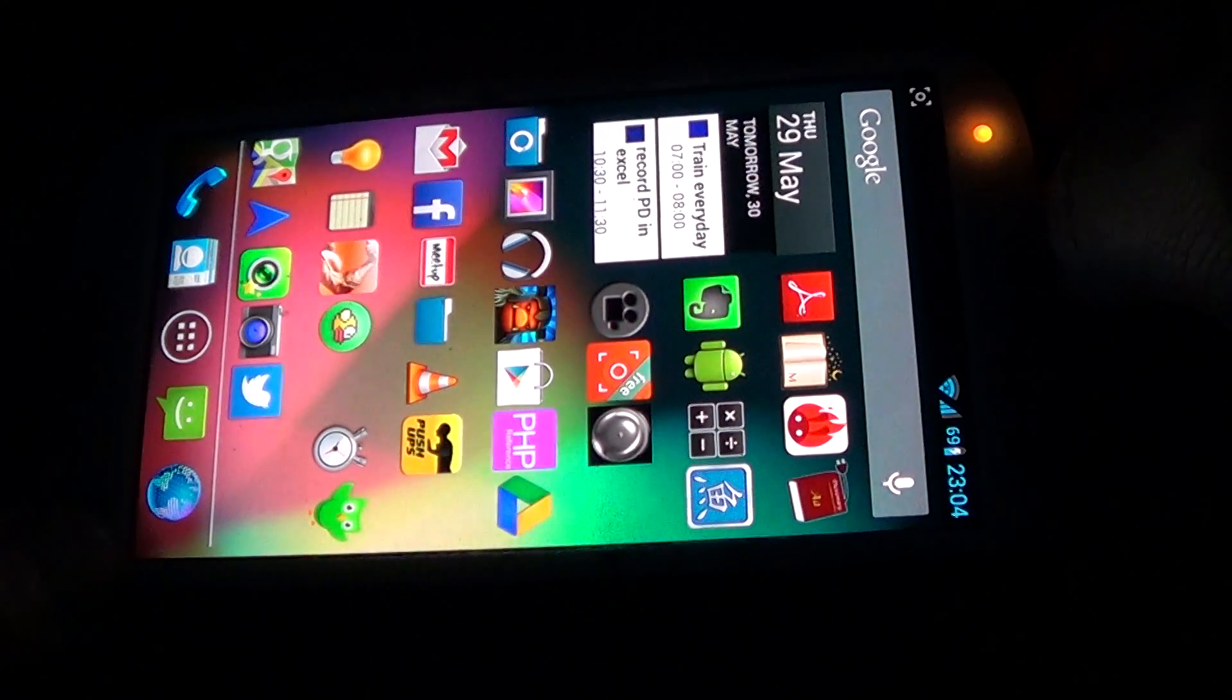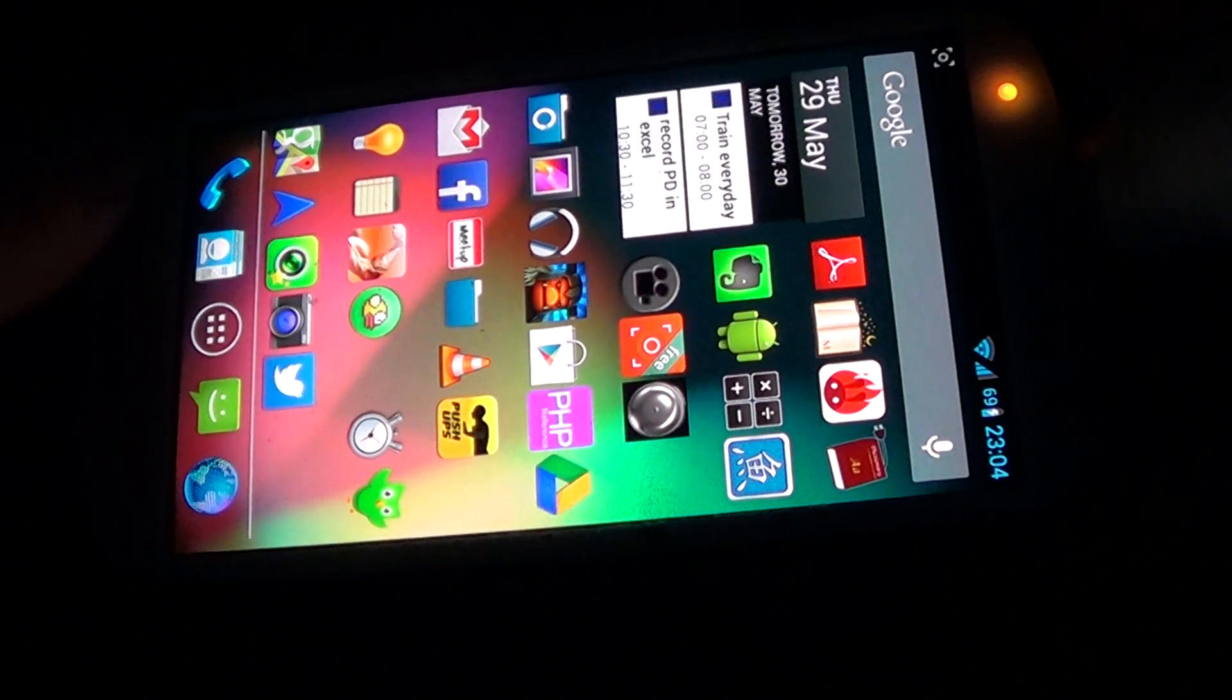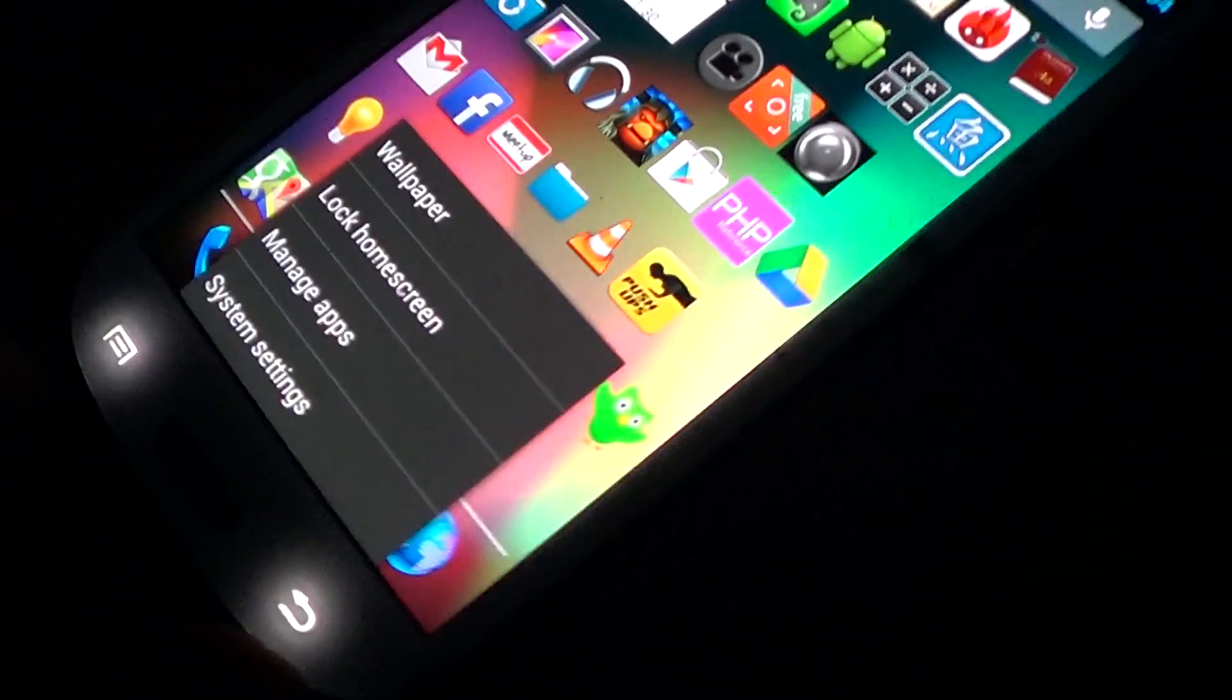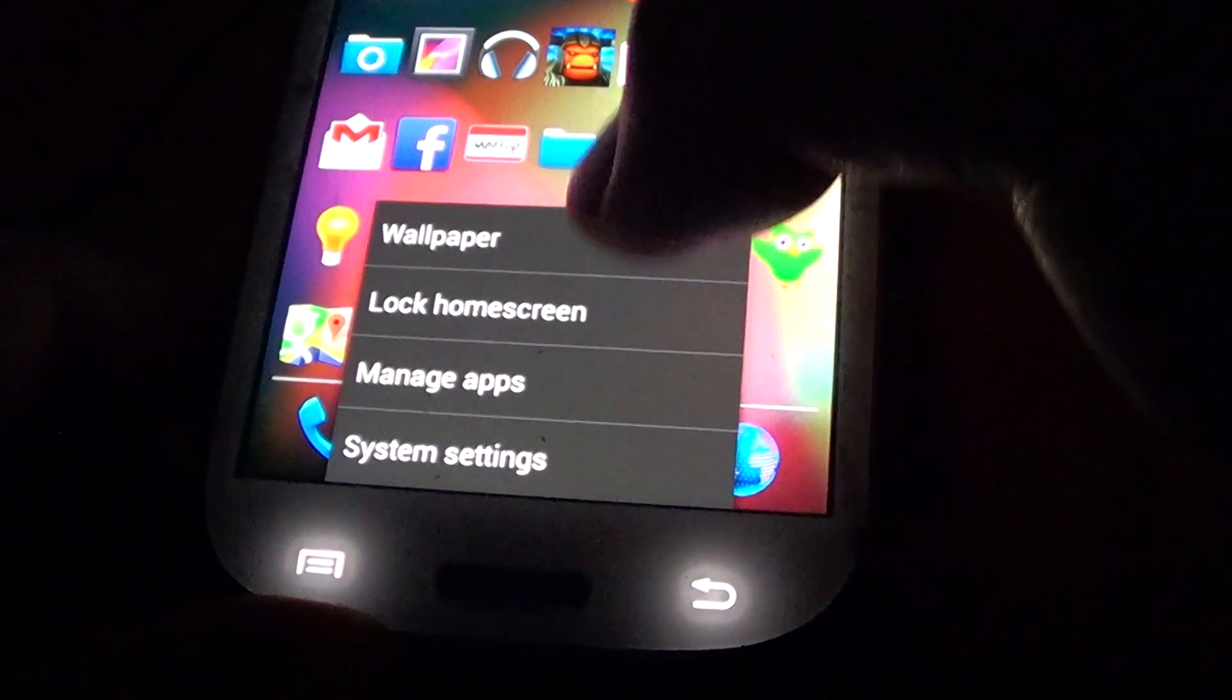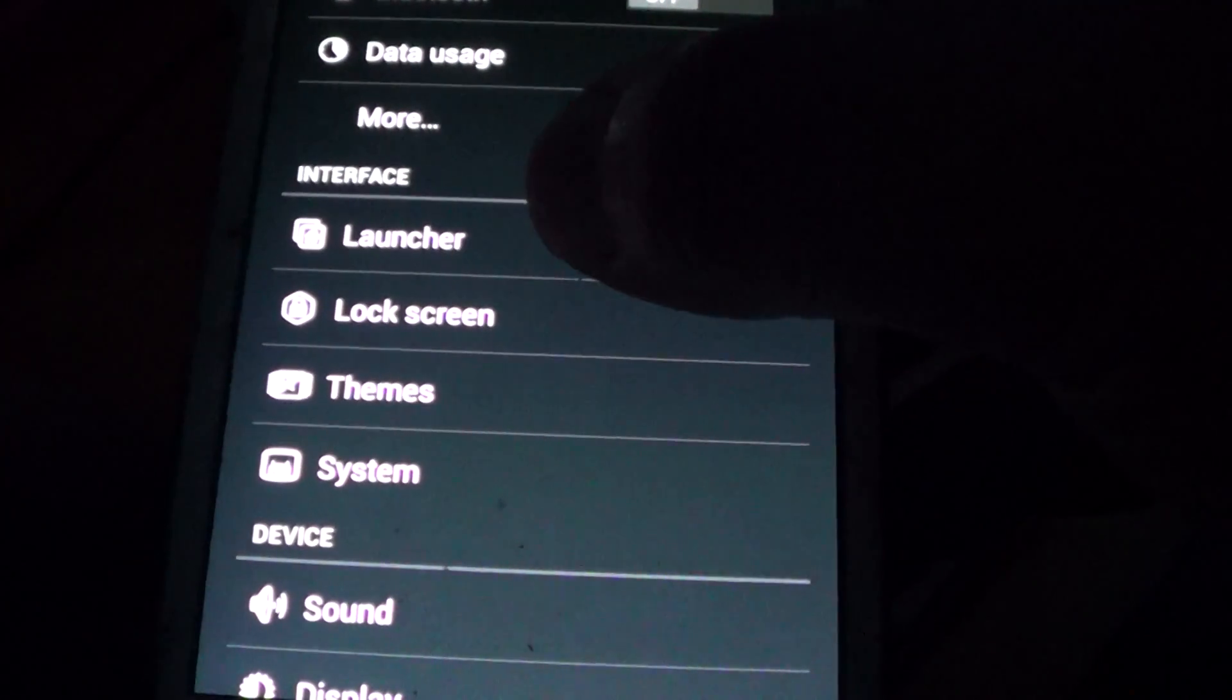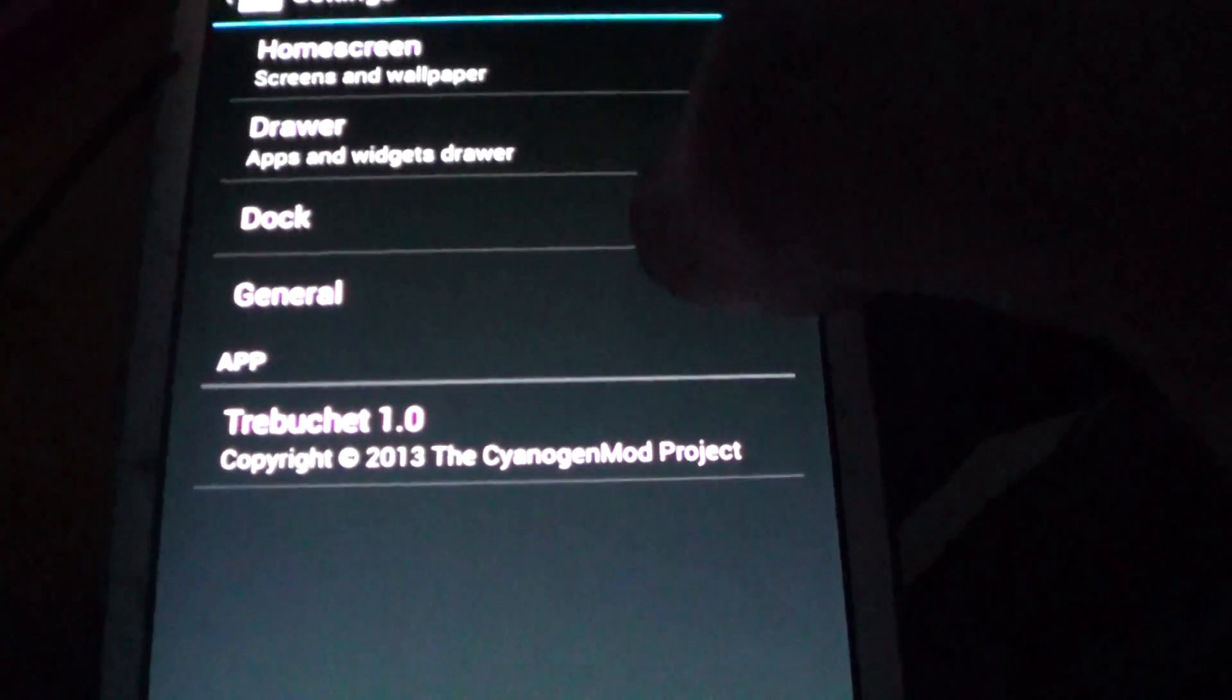I'll show you how to do that again. So basically you're going to press the menu key on your phone and then go to System Settings. And then go to Launcher.